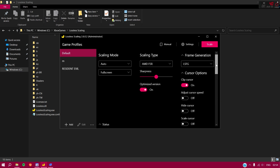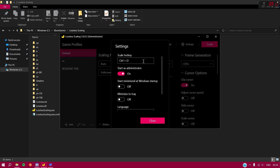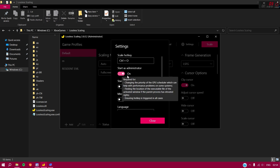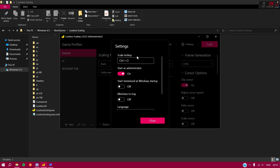Go into Settings at the top. Enable 'Start as Administrator' so it always launches with admin rights. The Scale Hotkey is the hotkey you'll press to enable frame generation in your game, so assign any custom hotkey you want. I'm going to use Ctrl+O.